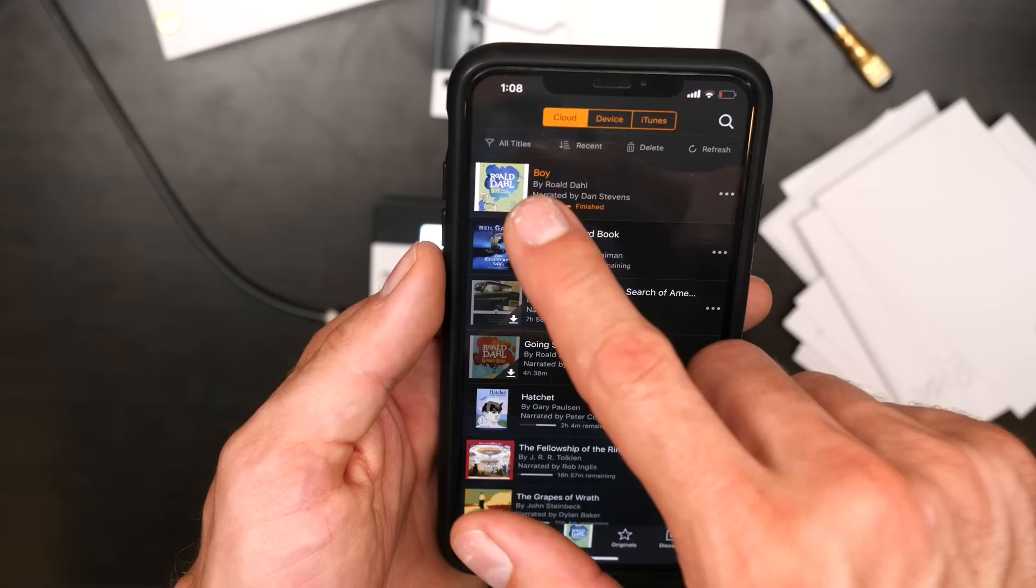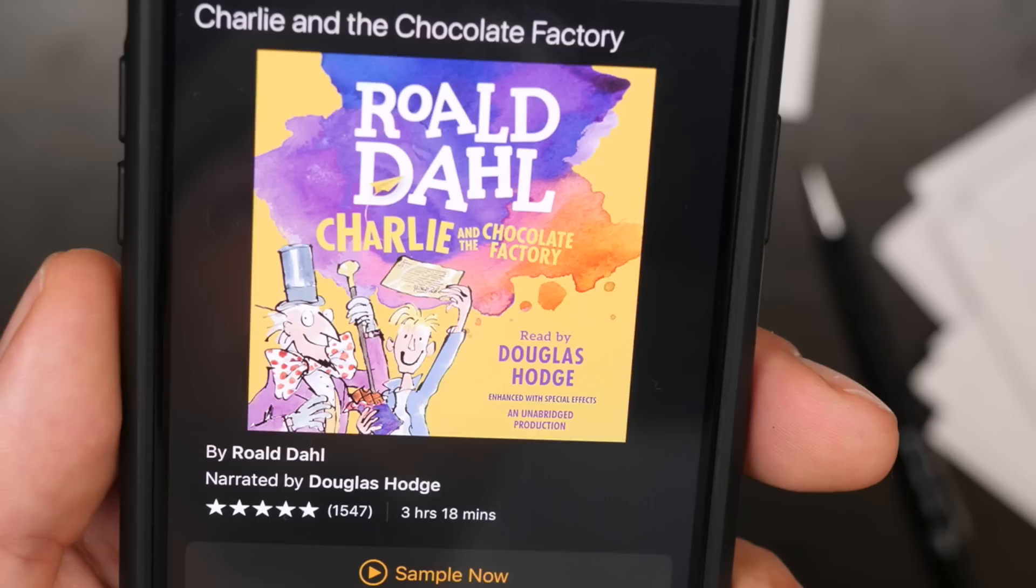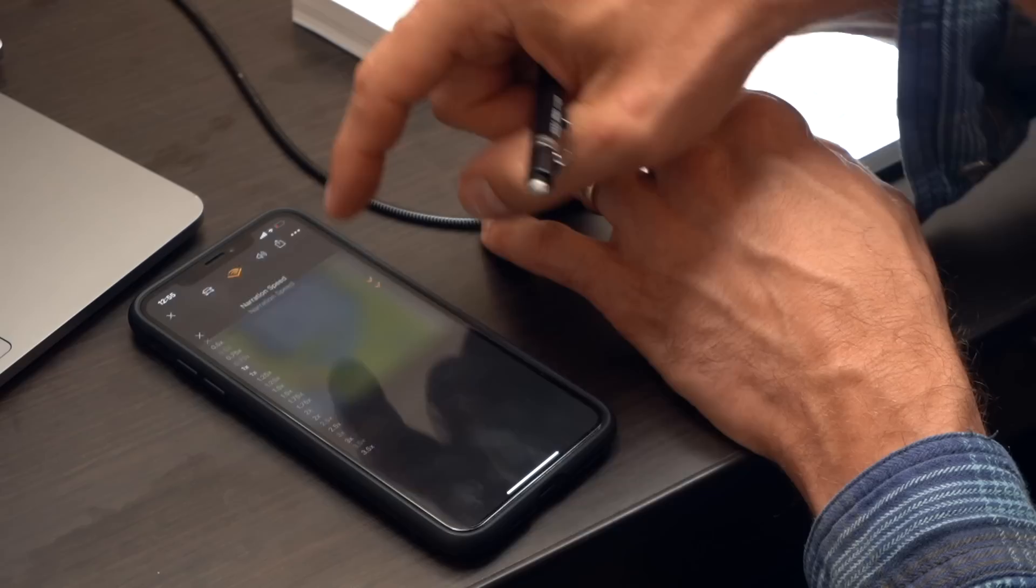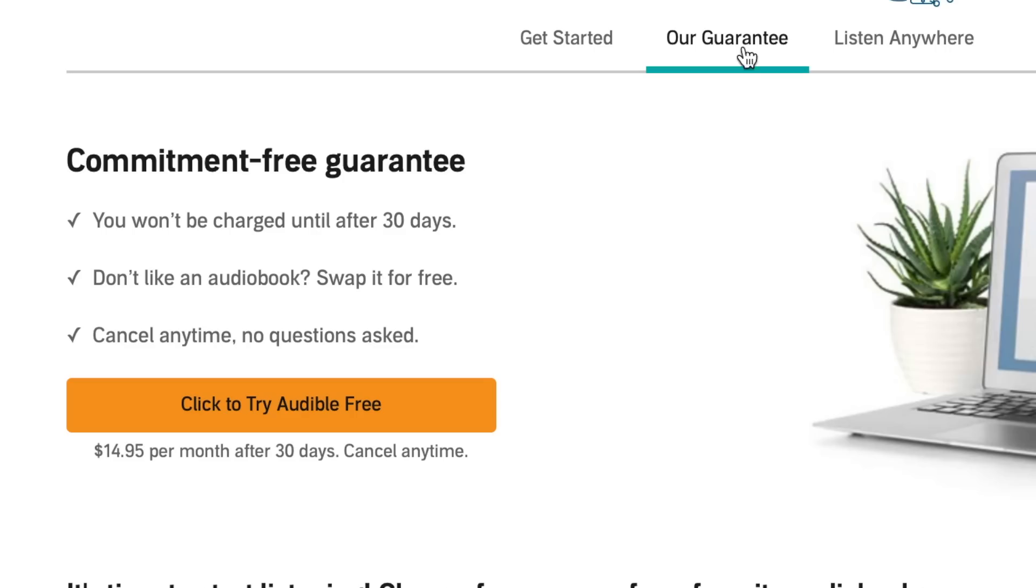Thanks to Audible for sponsoring today's video. I love listening to audio books while I work. And one of my favorites that I want to recommend to you guys is Boy by Roald Dahl. I love Roald Dahl. He's the author of many of my favorite books, Charlie and the Chocolate Factory, Matilda, The Witches, Fantastic Mr. Fox. Boy is an autobiographical account of Roald Dahl's boyhood life. And it's just fascinating and delightful. It's narrated by Dan Stevens, and I can't emphasize enough what a great reader he is.